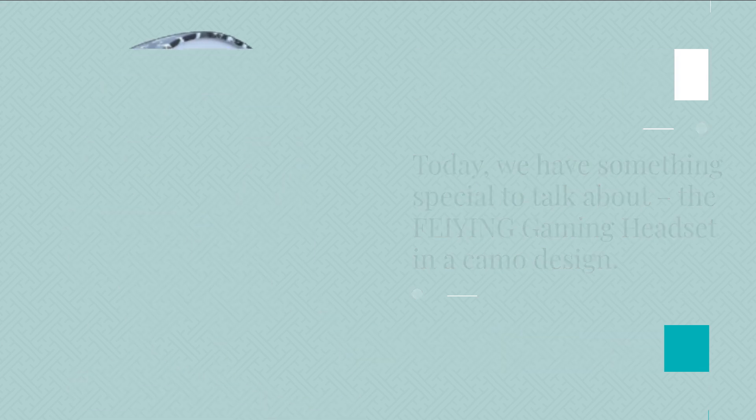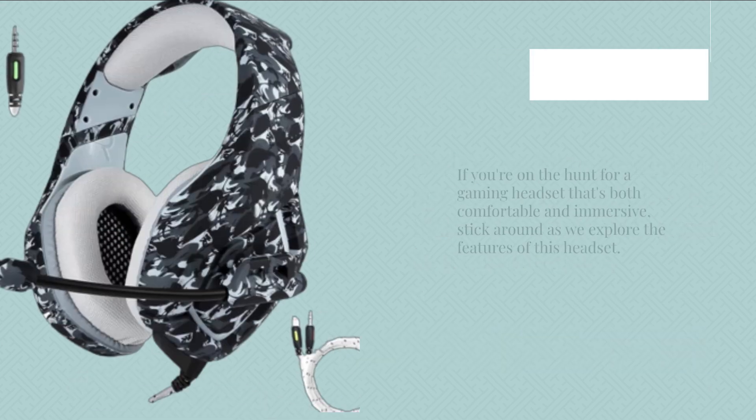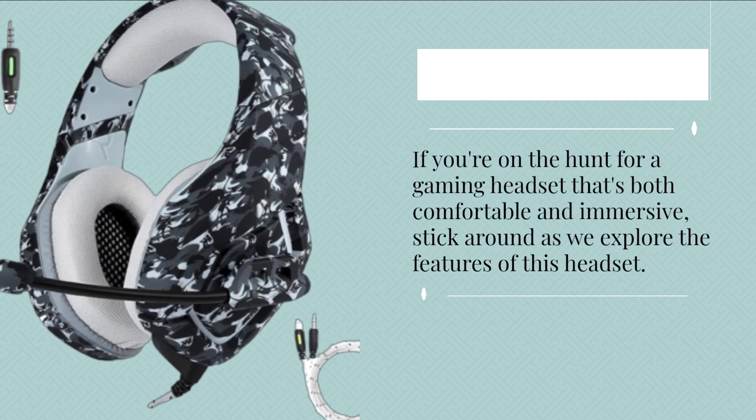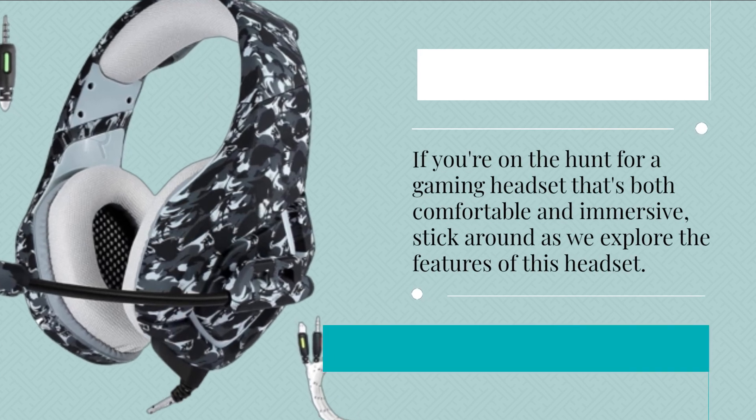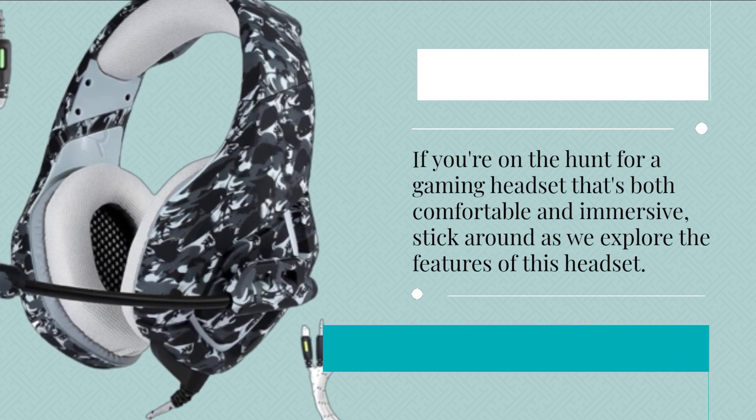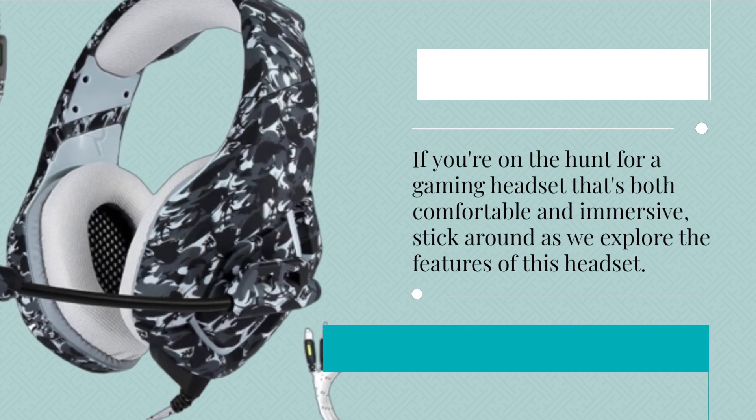If you're on the hunt for a gaming headset that's both comfortable and immersive, stick around as we explore the features of this headset.